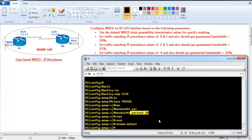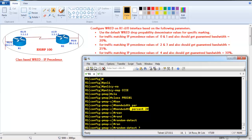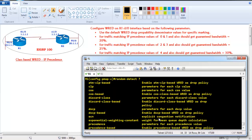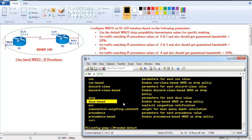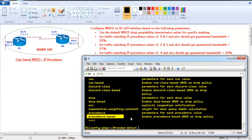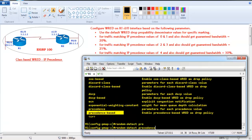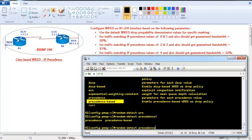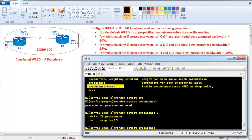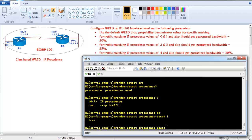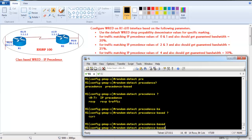When configuring random detect, using the question mark shows multiple options — you can do random detection based on DSCP values or based on precedence values. If you do not define anything, it is going to default to IP precedence-based detection. You can explicitly use the 'precedence' keyword, but if you don't give this command it's going to do IP precedence-based detection anyway.